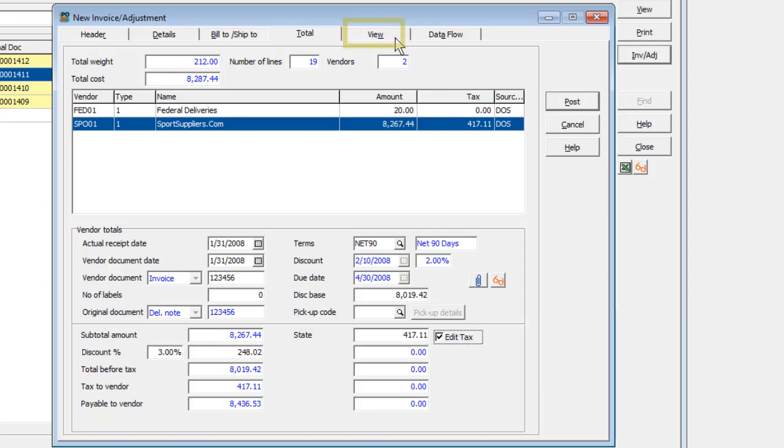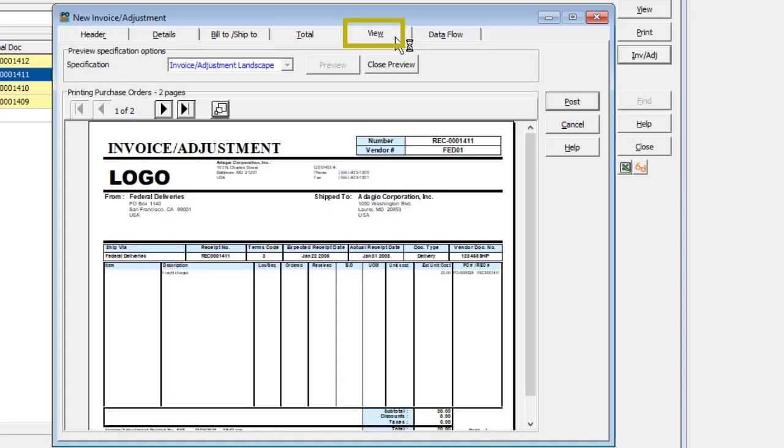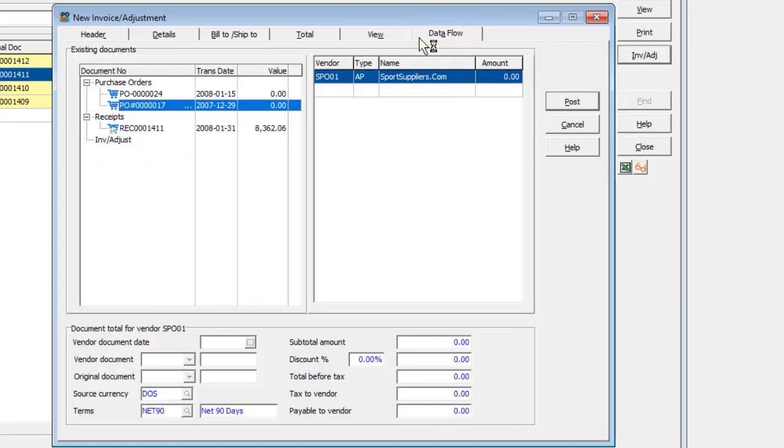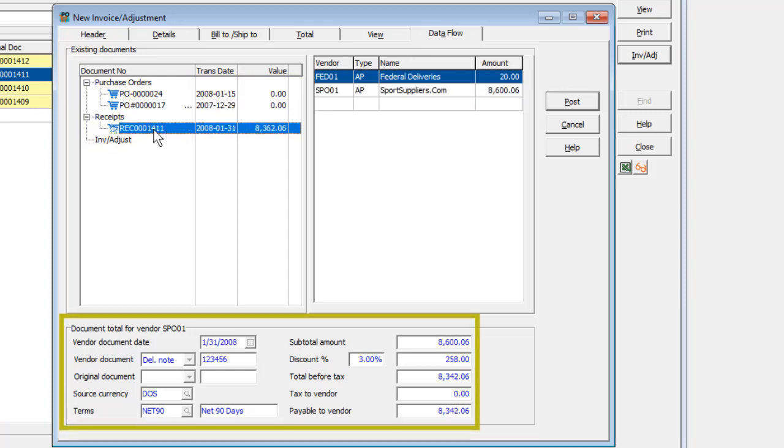The View tab shows a preview of the transaction as a specification form, and the Data Flow tab shows all associated purchase orders and receipts being invoiced. Clicking on a receipt will show that document's total information.